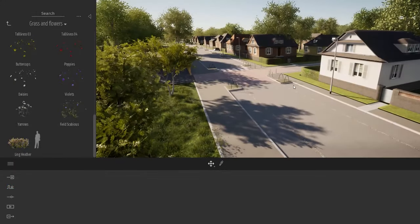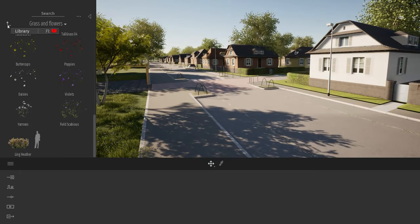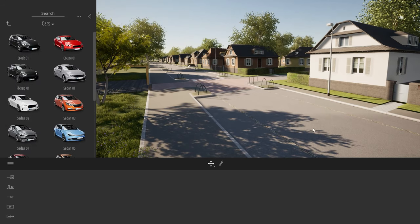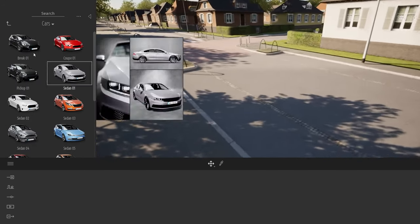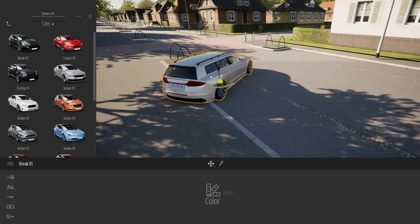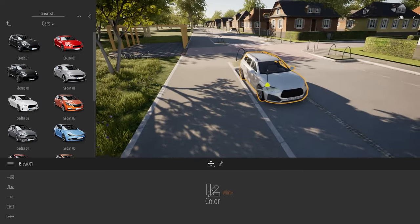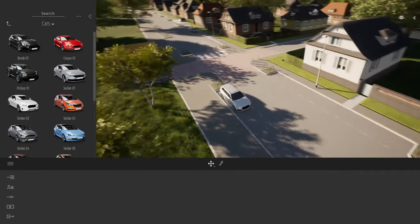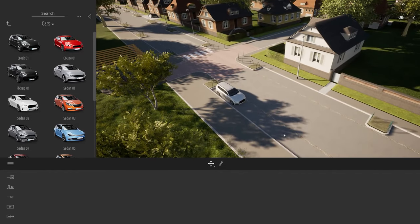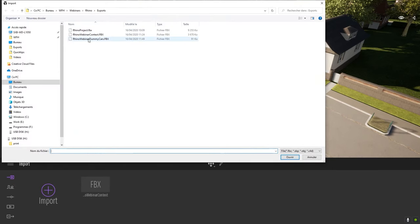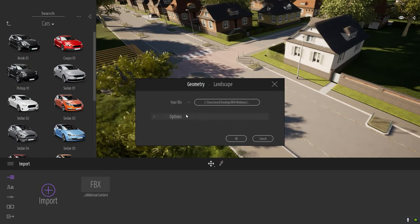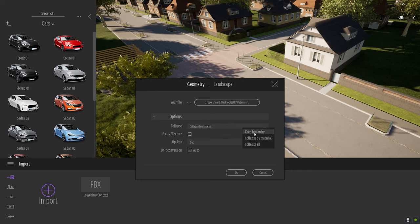Now let's add some vehicles. In the library, entering the vehicles folder under cars, adding one car is just a basic drag and drop from the library to the viewport. Using the gizmo I can change the orientation of the vehicle to make sure it's correctly placed in the direction of the road. In my modeling tool I placed some basic box placeholders at each position where I want a car, and I exported all those boxes as an FBX file.